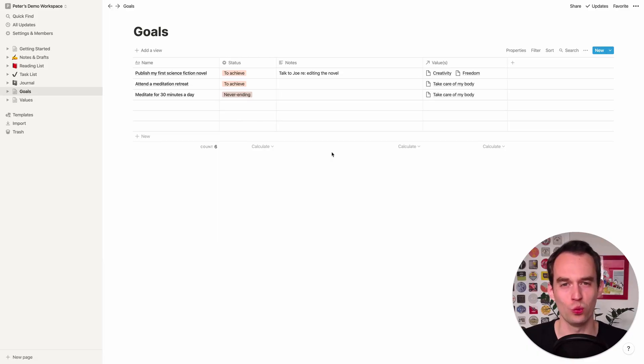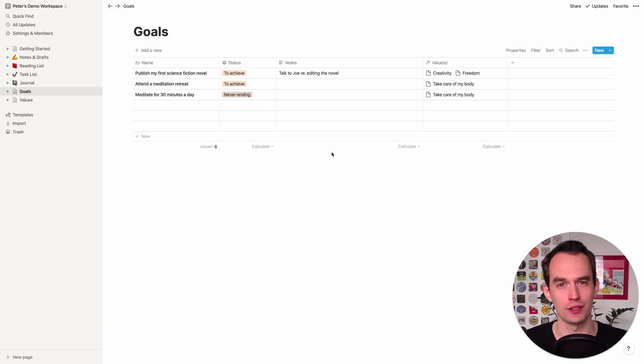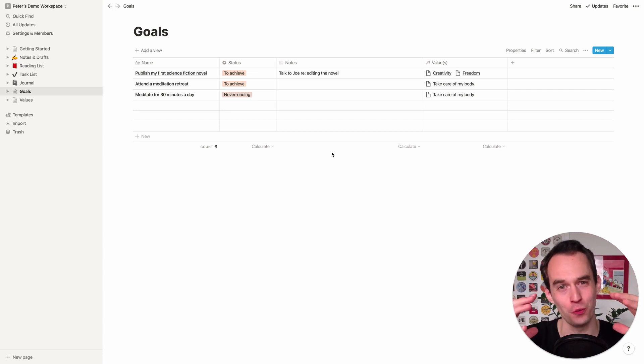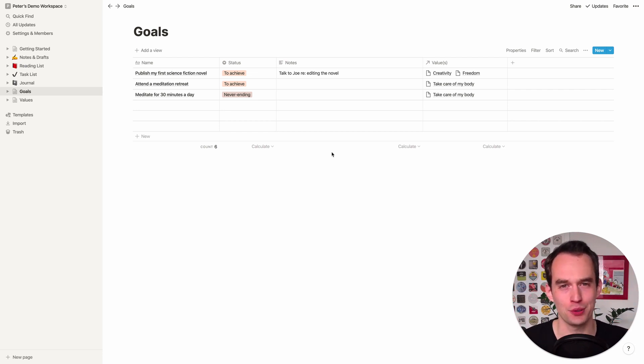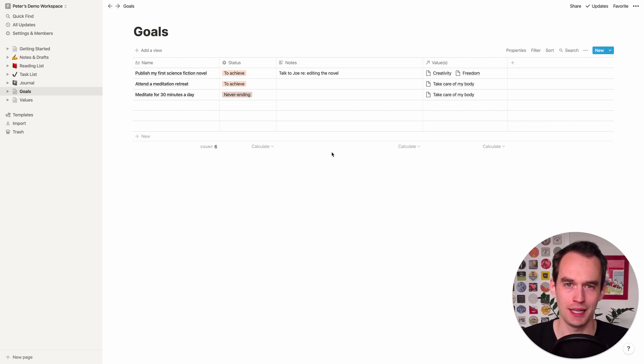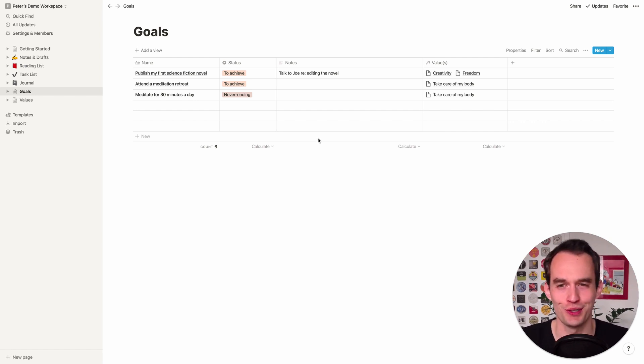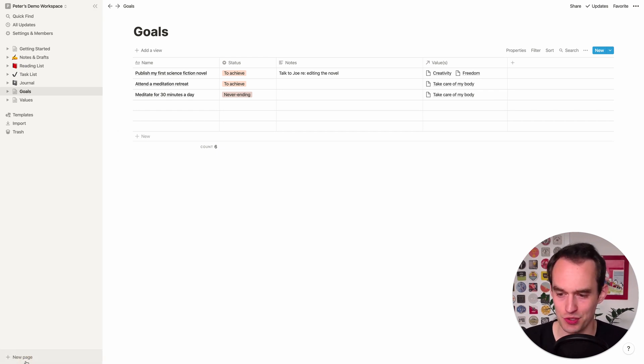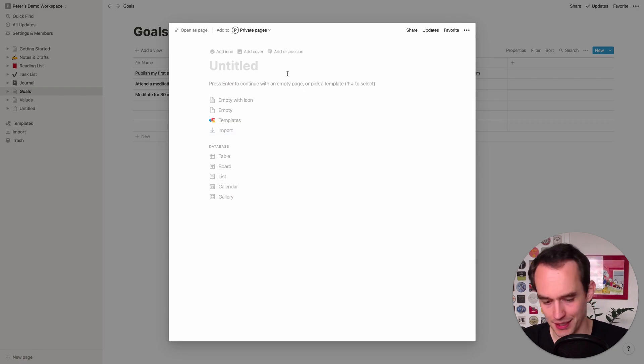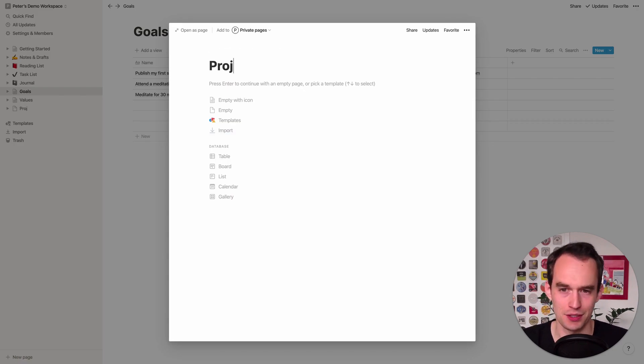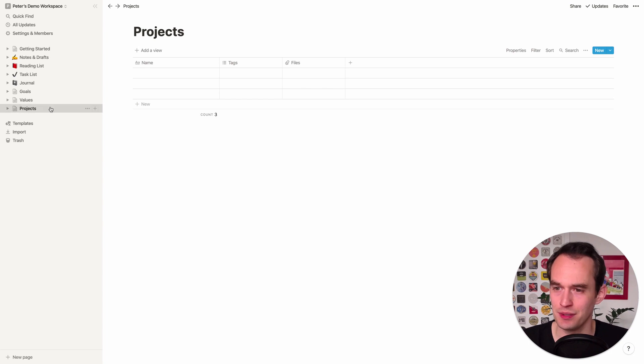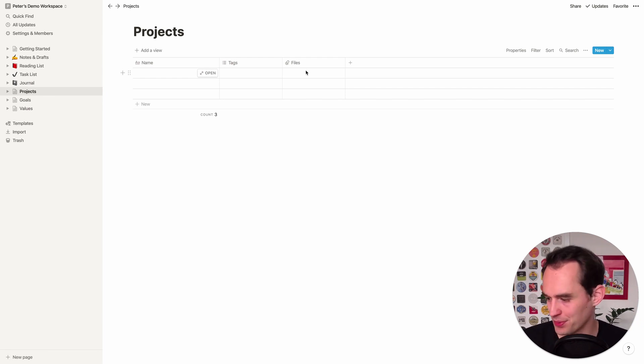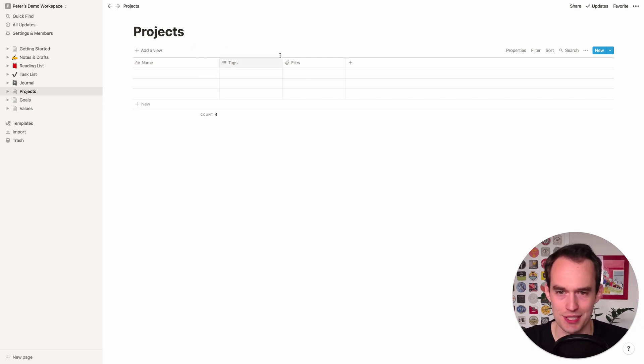So now that you know what actionable projects are, and now that you've gotten some practice in making sure that your actionable projects have the right scope, let's go ahead and put those projects into Notion as well. And we will also link them up to your goals which are already in Notion. So the way we're going to get started here is we're just going to click New Page at the bottom left and you're going to call it Projects and this will be a table as well.